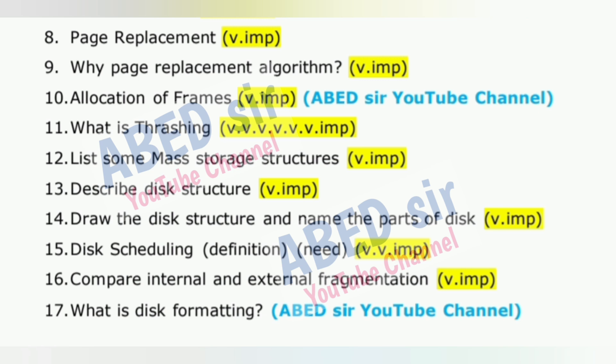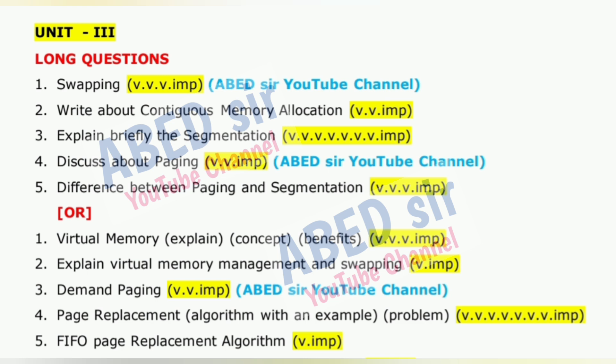Ninth, in the last five minutes, check all question numbers and quickly review your answers to fix any small mistakes.